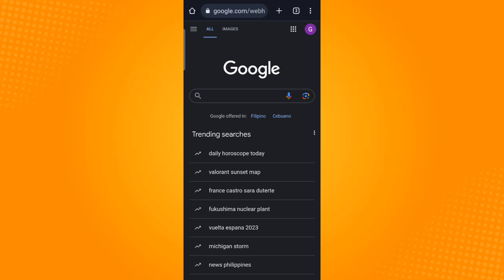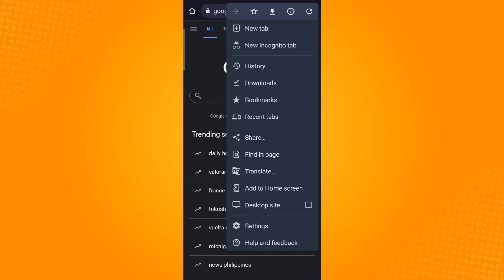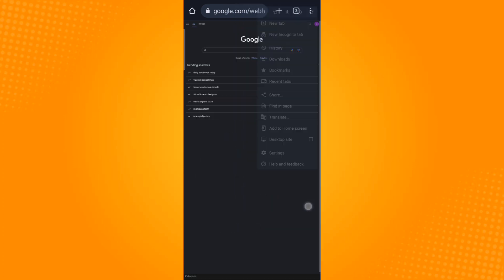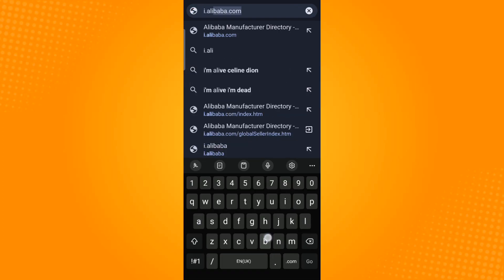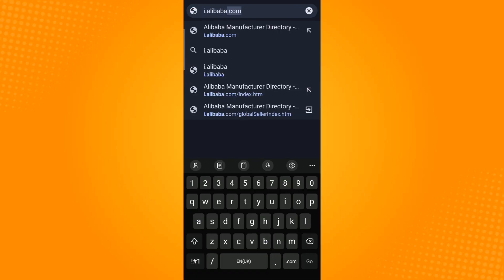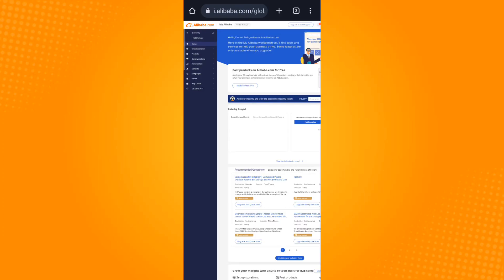Then enable the desktop site mode. Using the search bar on top, search for i.alibaba.com. Now tap your profile icon which is located on the top right corner.